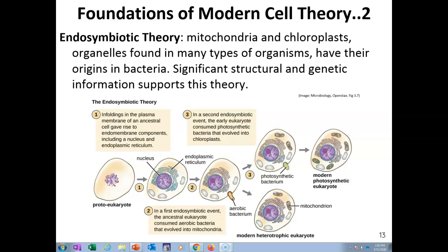He was the first to suggest the idea that eukaryotic cells came from original prokaryotic ancestors. This was known as the endosymbiotic hypothesis. Then Ivan Wallin, an American anatomist, extended this hypothesis to animal cells, noting that mitochondrial organelles could also replicate independently of the nucleus. He hypothesized that mitochondria originated from prokaryotic microbes that were able to produce large amounts of energy.